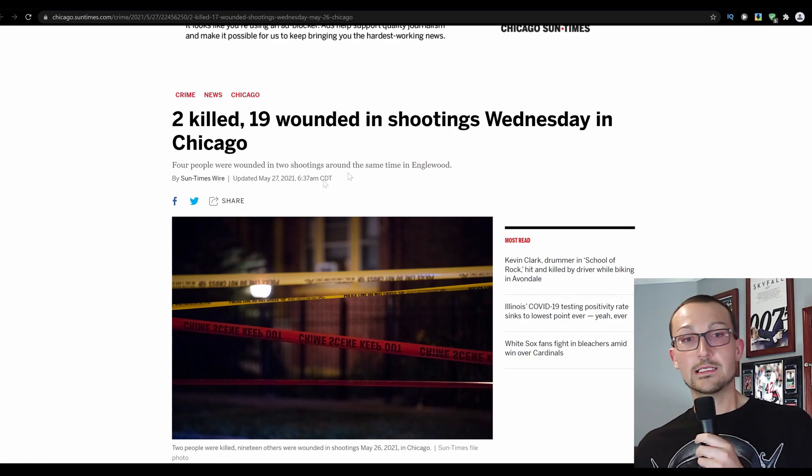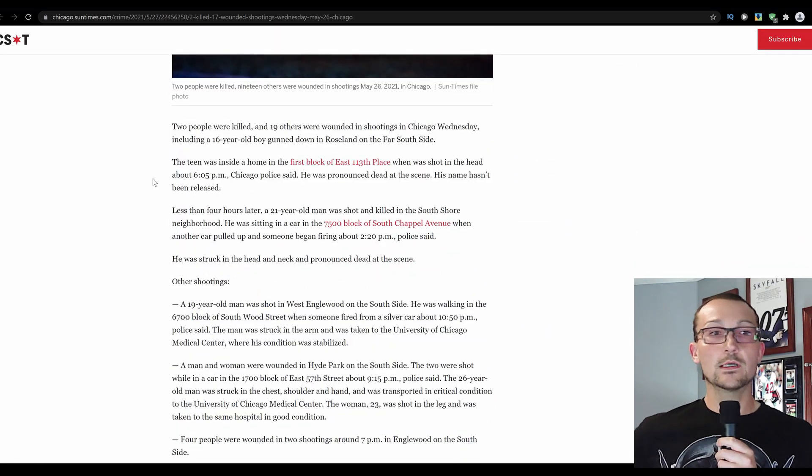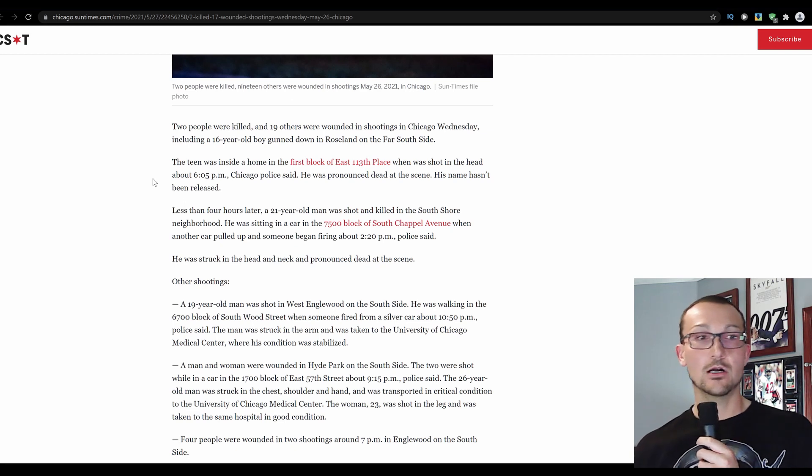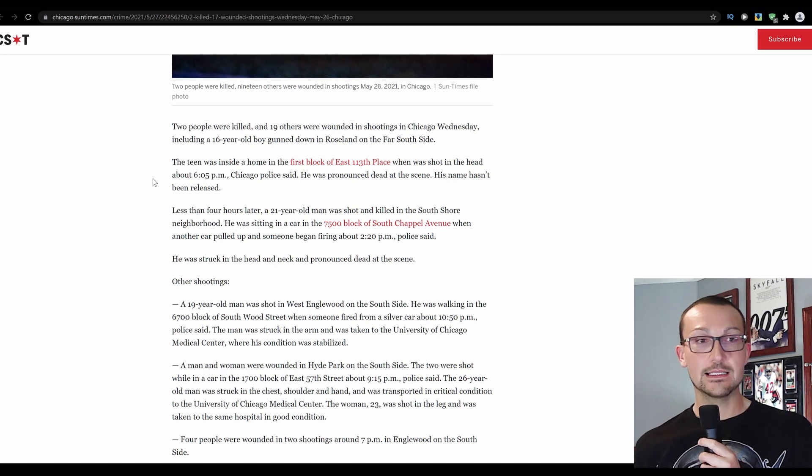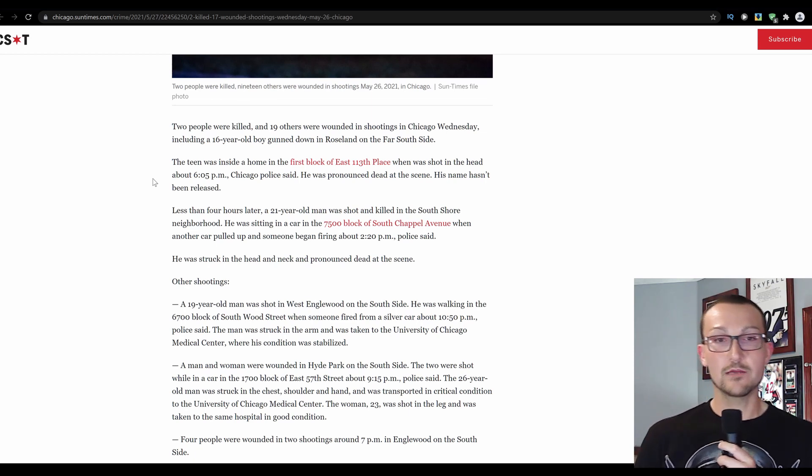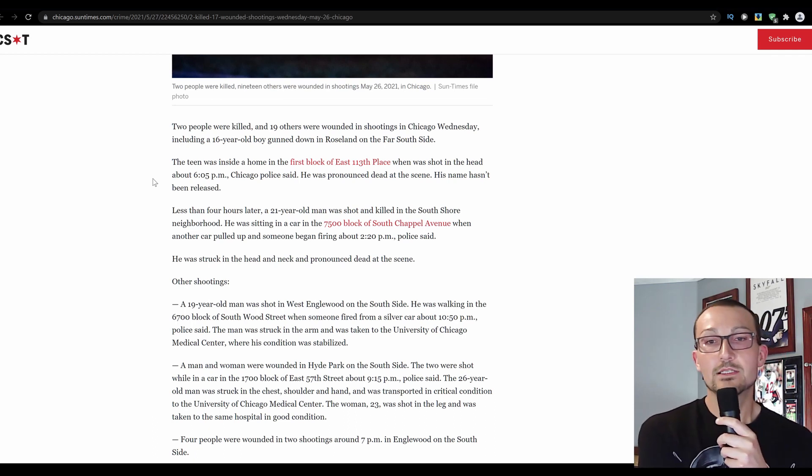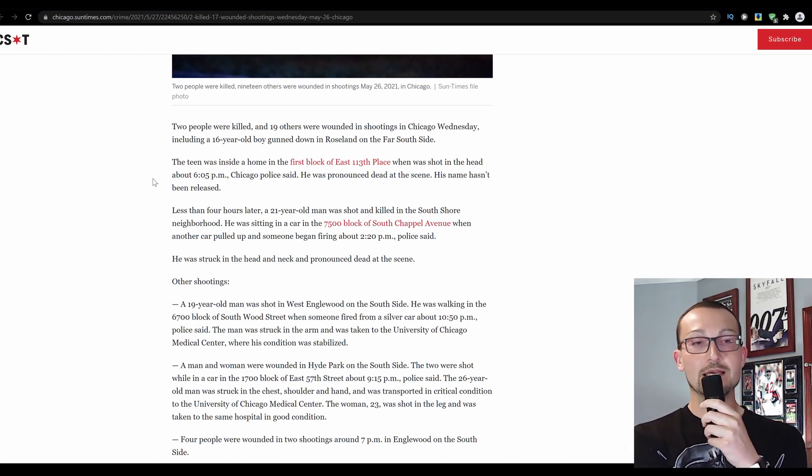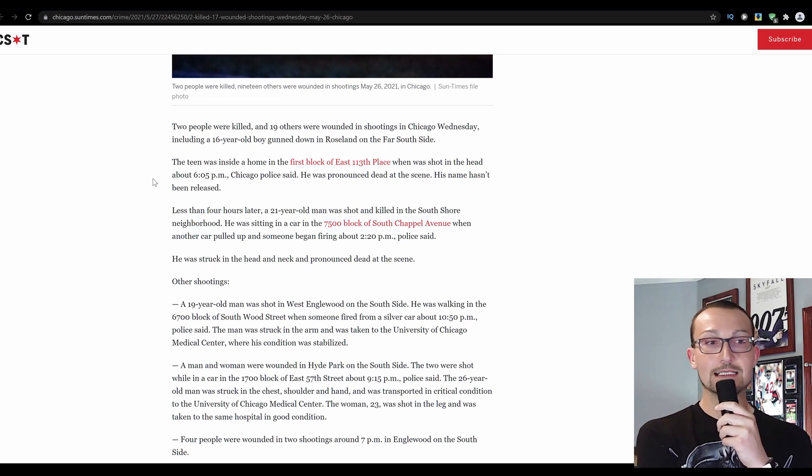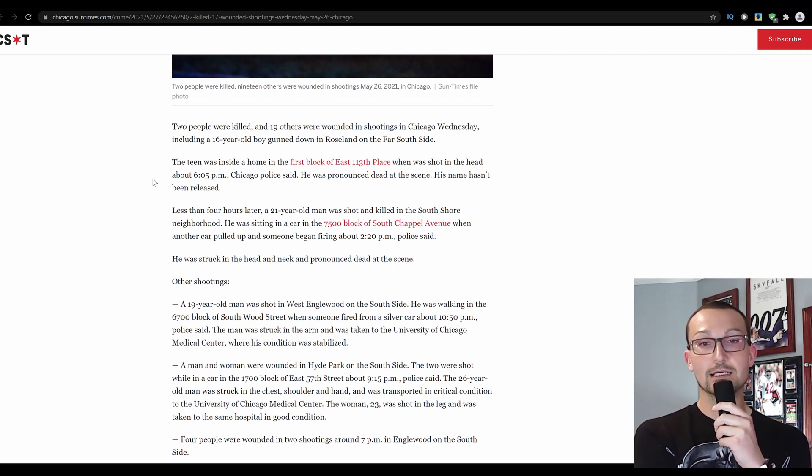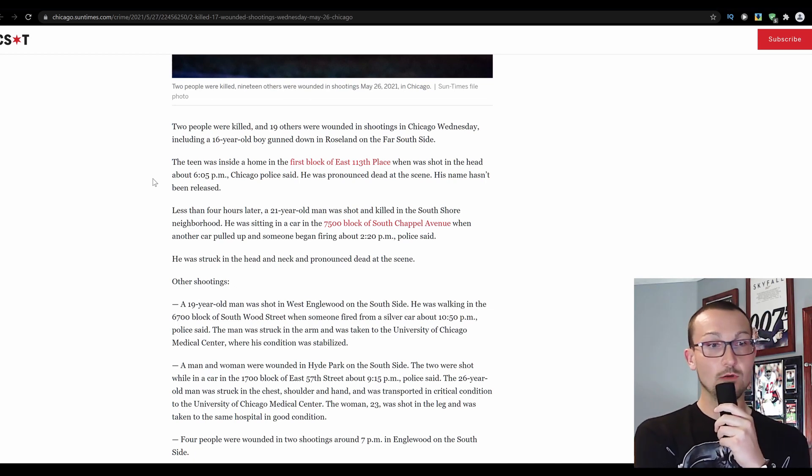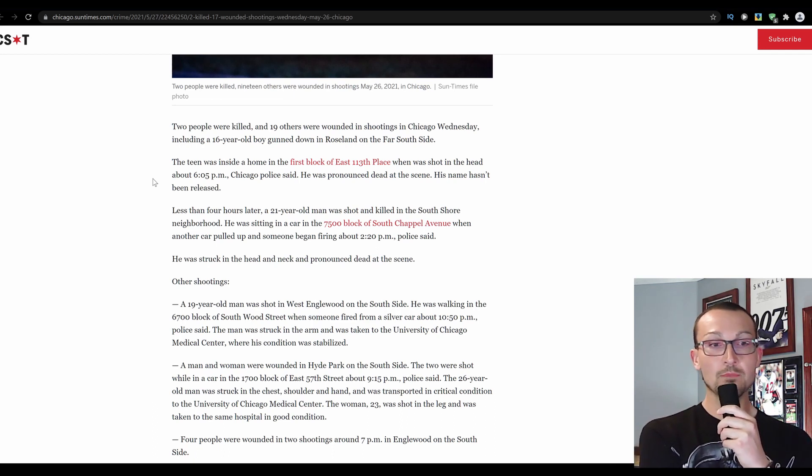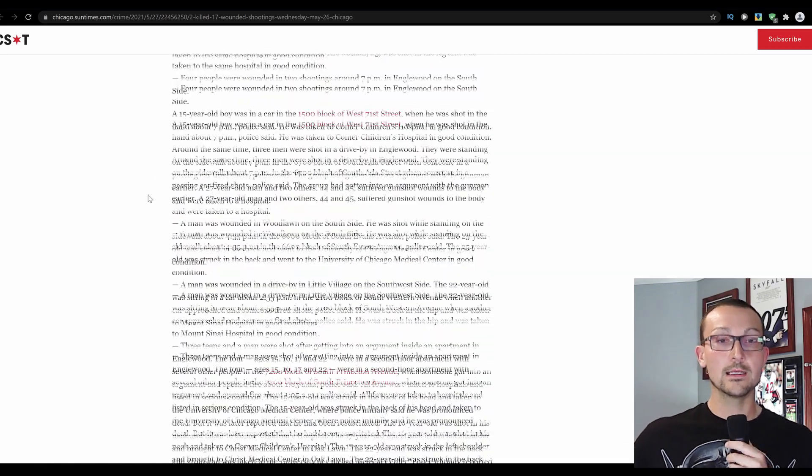Four people were wounded in two shootings around the same time in Inglewood. Two people were killed and 19 were wounded in shootings in Chicago Wednesday, including a 16-year-old boy gunned down in Roseland on the far south side. The teen was inside the home in the first block of East 113th place when he was shot in the head about 6:05 p.m. Chicago police said he was pronounced dead at the scene. Less than four hours later, a 21-year-old man was shot and killed in the South Shore neighborhood. We can continue to go on and on and on.